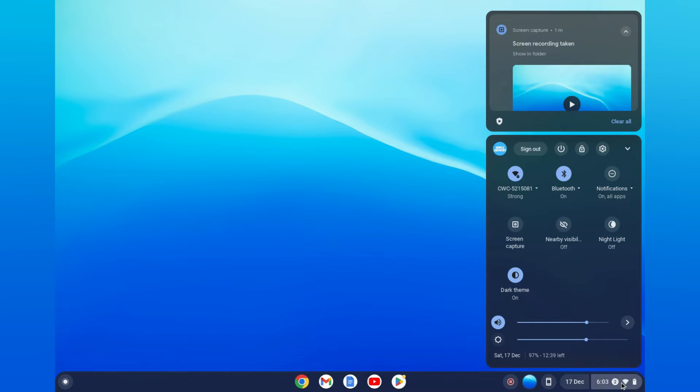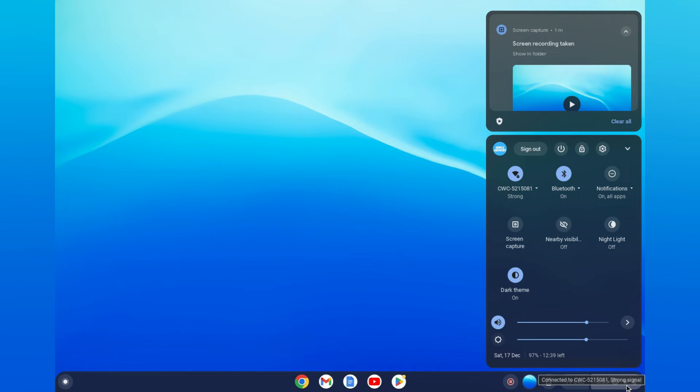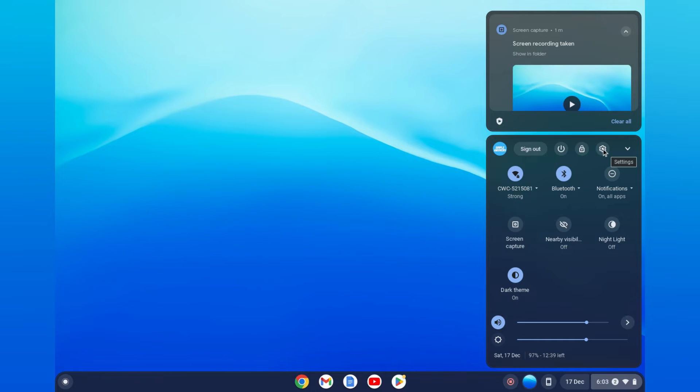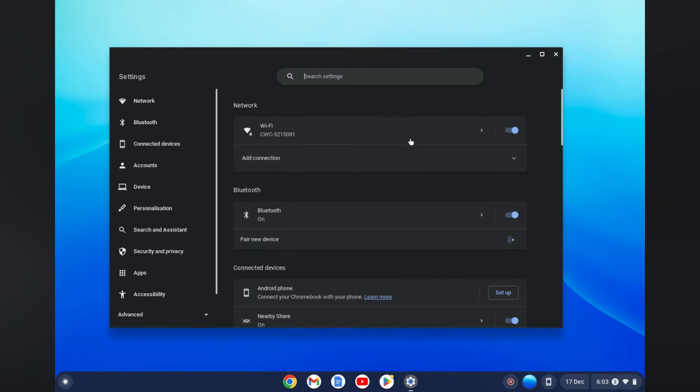Tap on the section where you see the time. Then you're going to tap on the settings cog right here. After tapping on the settings cog, you want to go on Network.